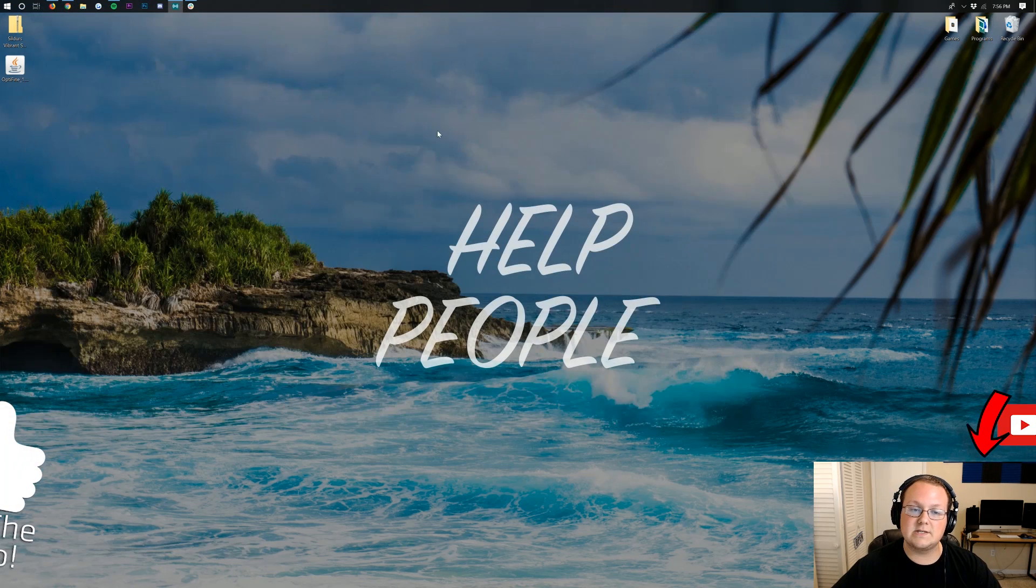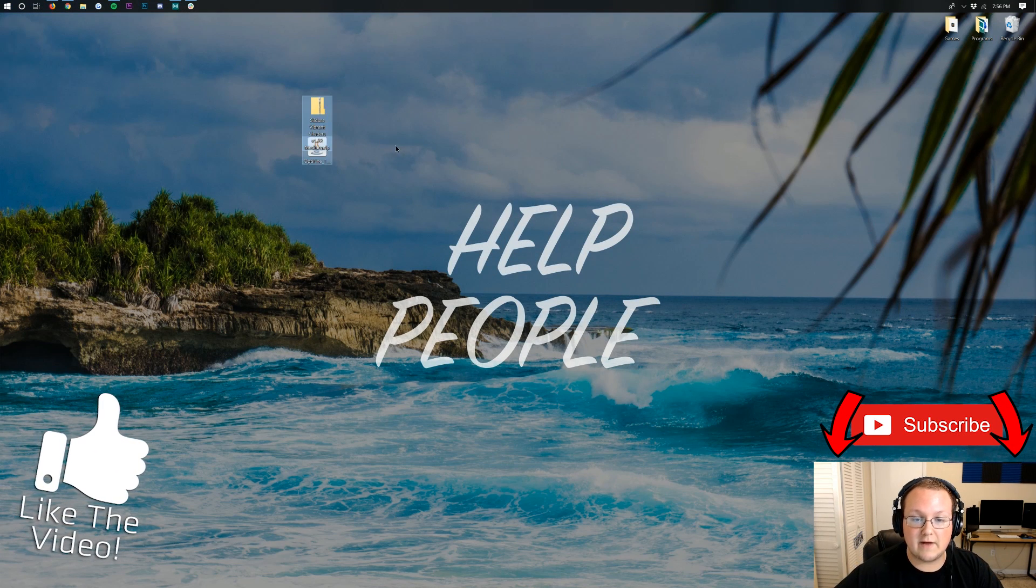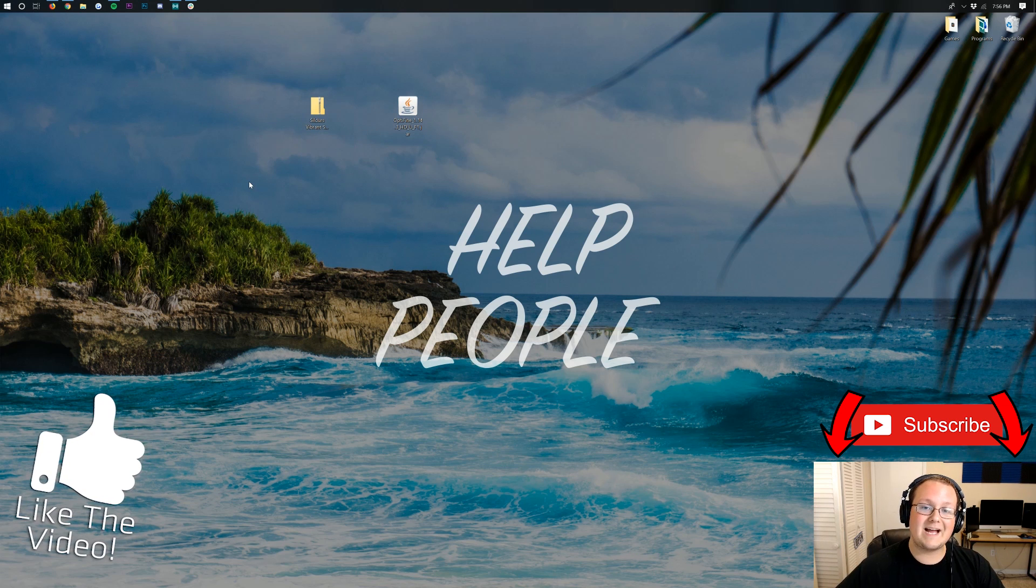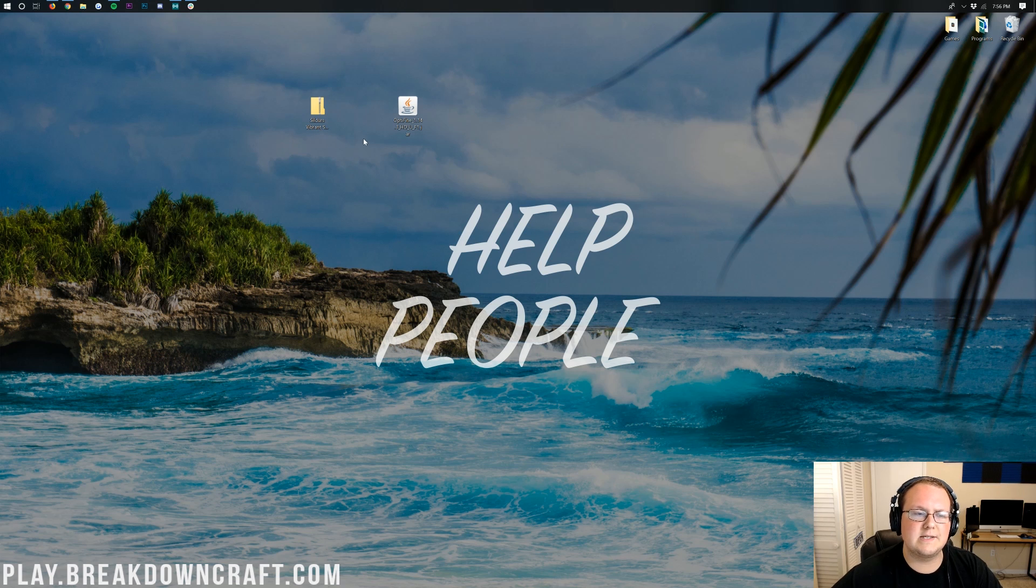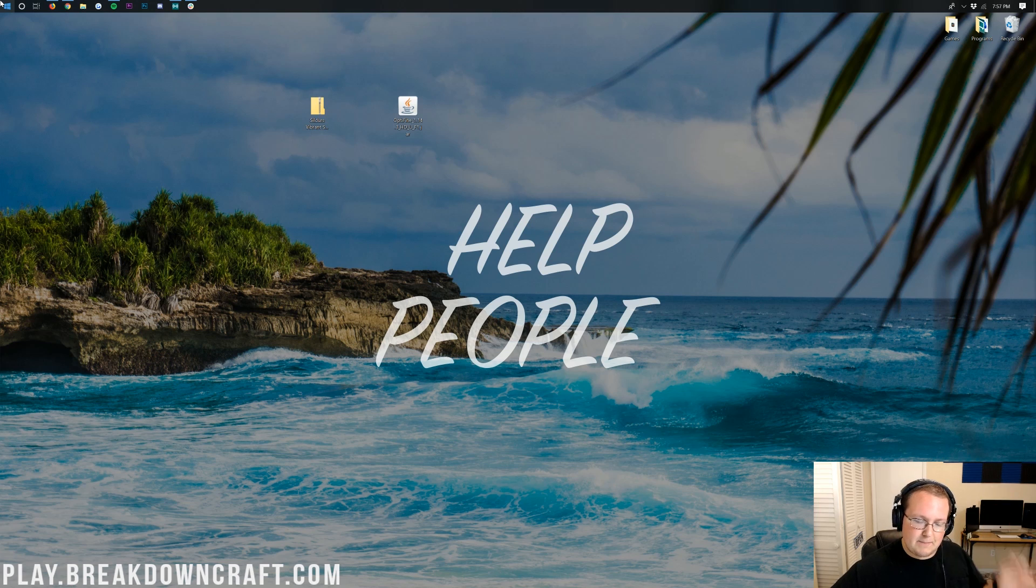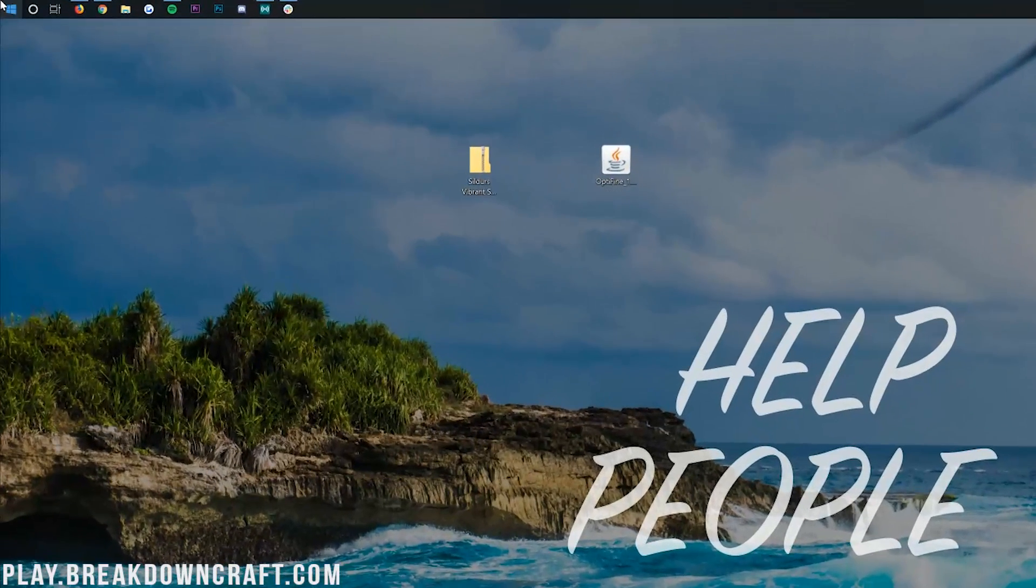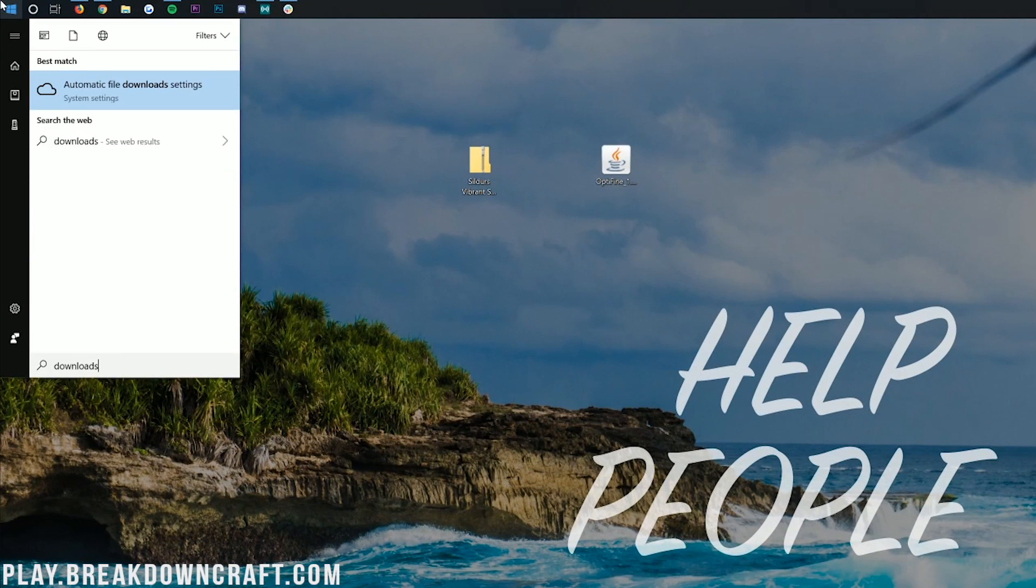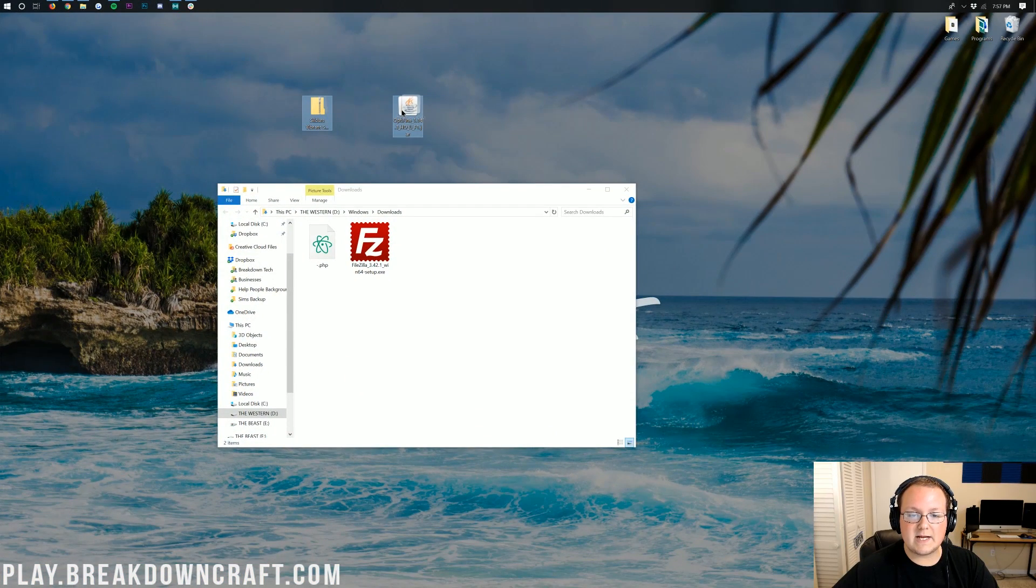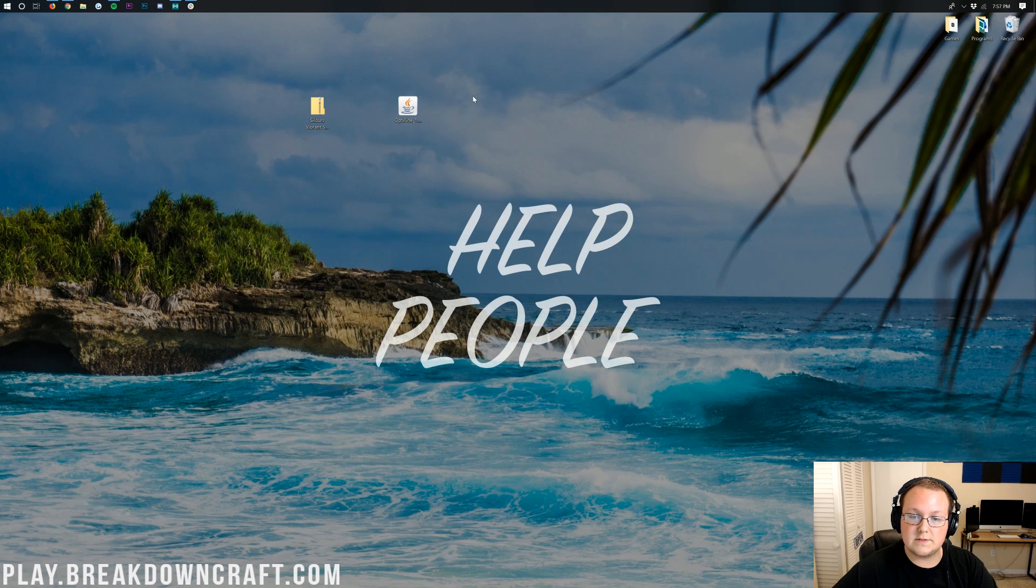Now, we go ahead and minimize our browser. Here on our desktop, we have Sildur's Vibrant Shaders and Optifine. Every shaders pack is installed the same way. If these are not on your desktop, they're in your downloads folder. Click on the Windows icon on the bottom left, then type in Downloads. Click on that and drag Sildur's Vibrant Shaders and Optifine from there to your desktop just for ease of use.